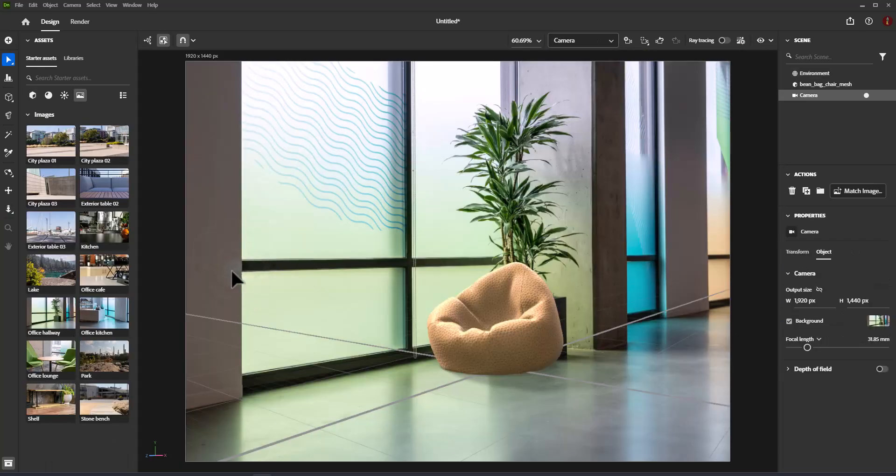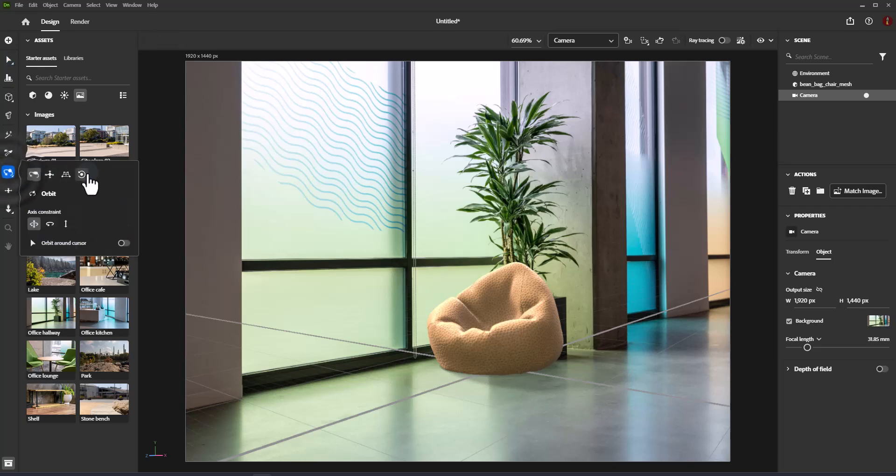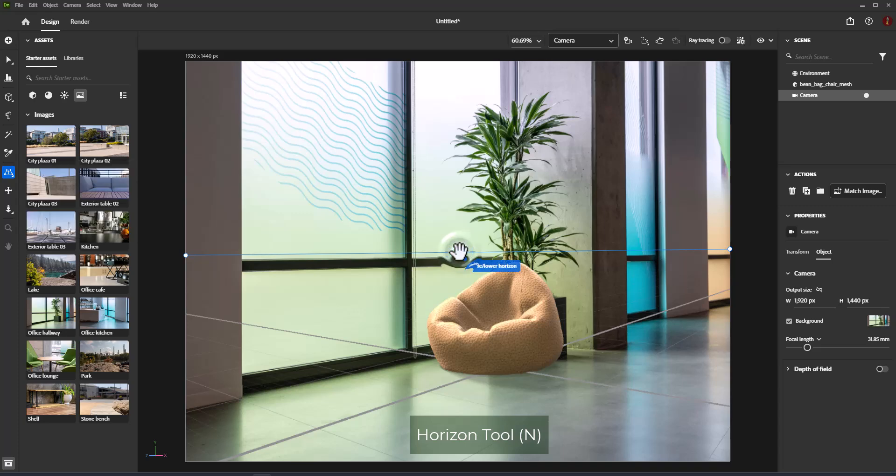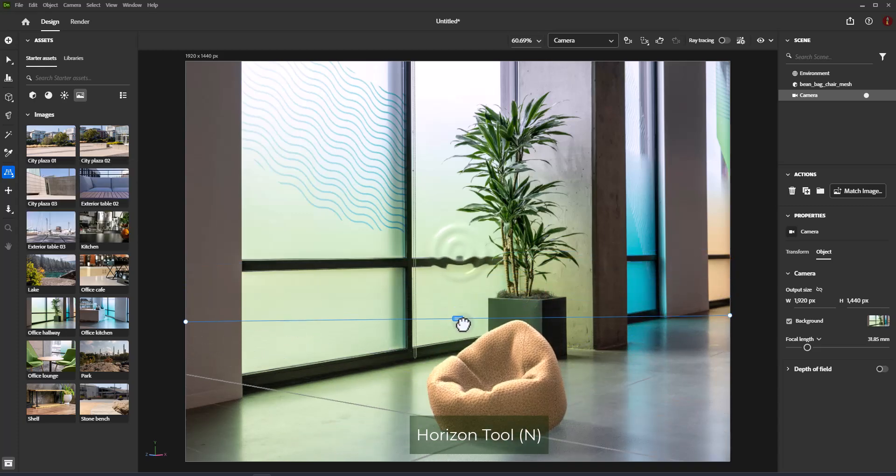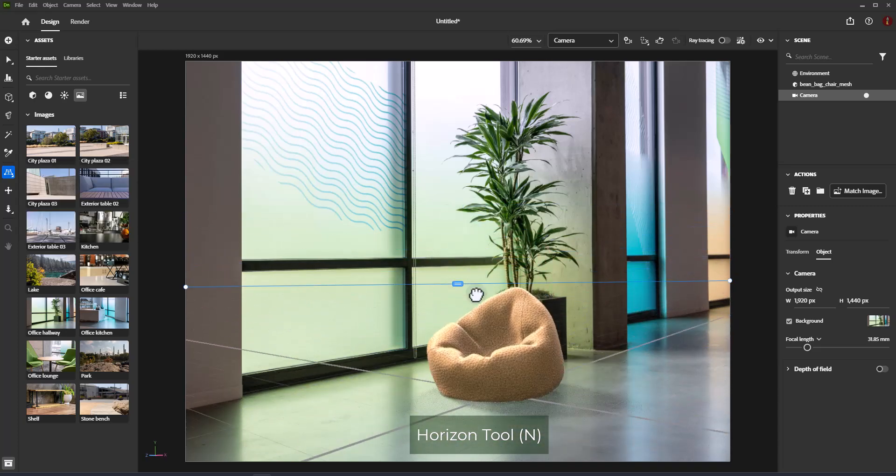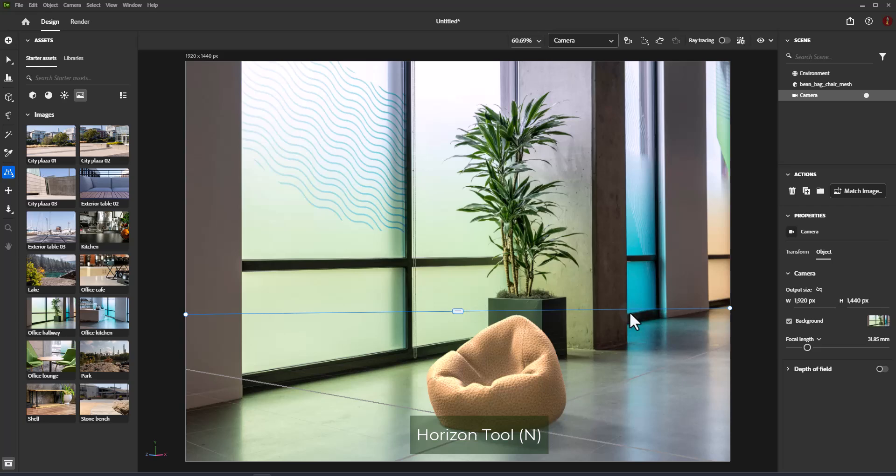If you use an image for your scene and after that use match image from the action panel, you can use the horizon tool for aligning the camera based on the ground horizon. Shortcut is N.